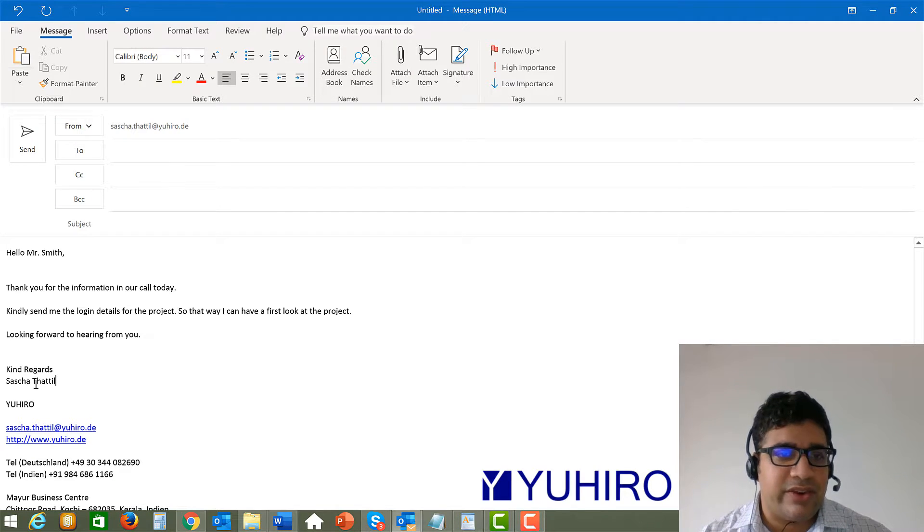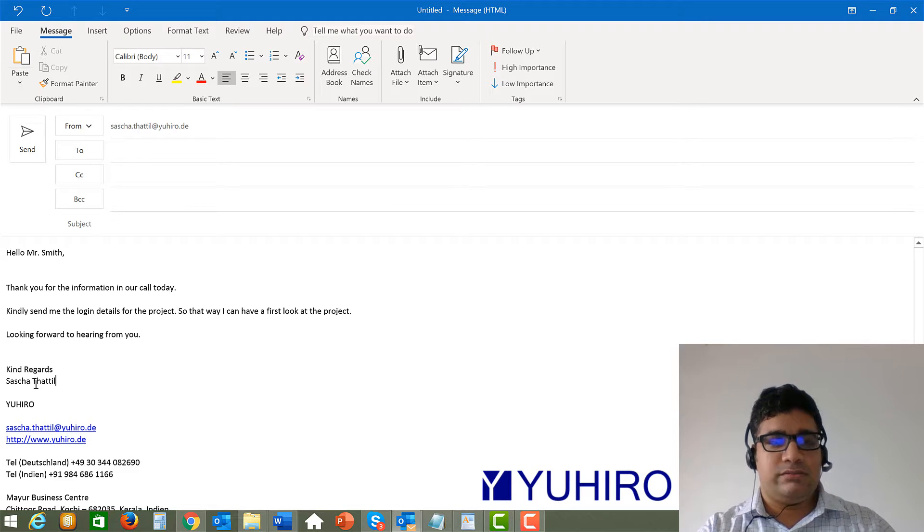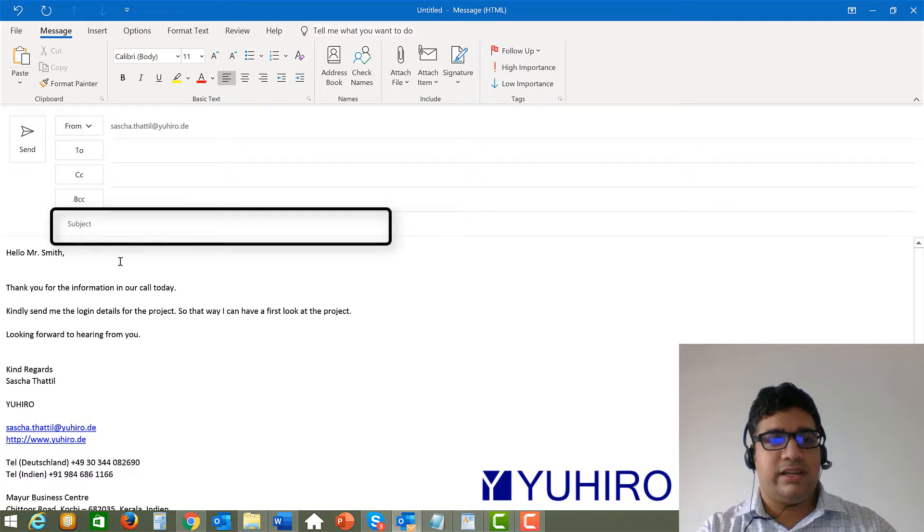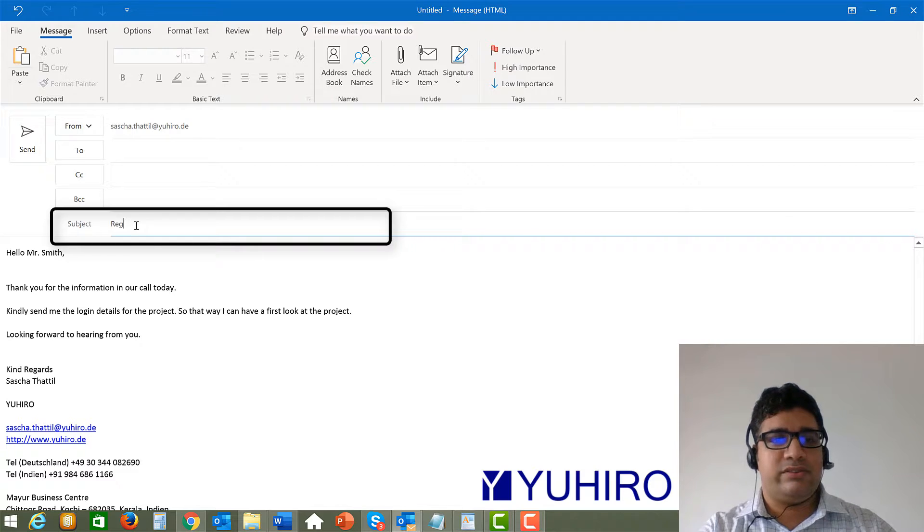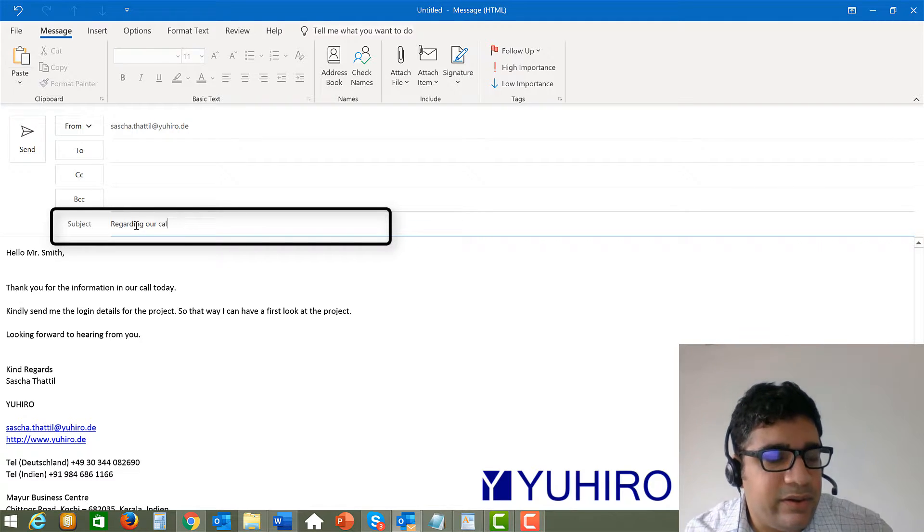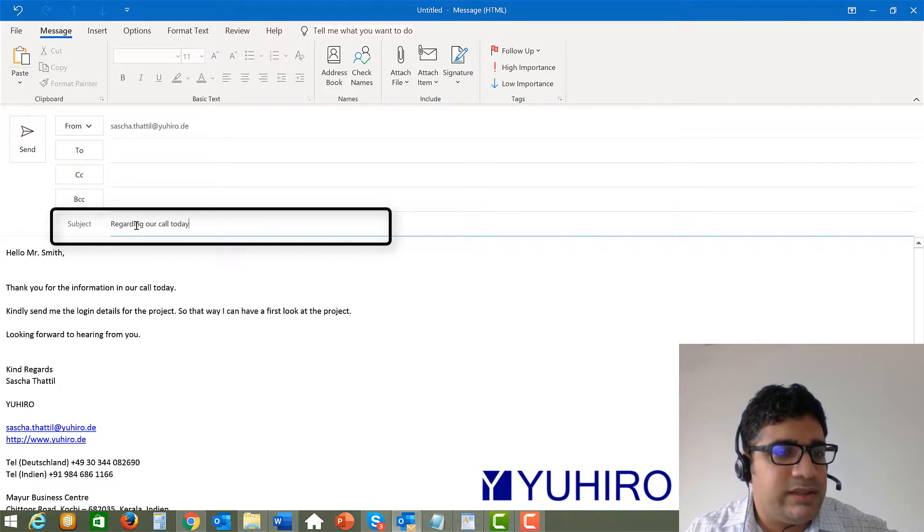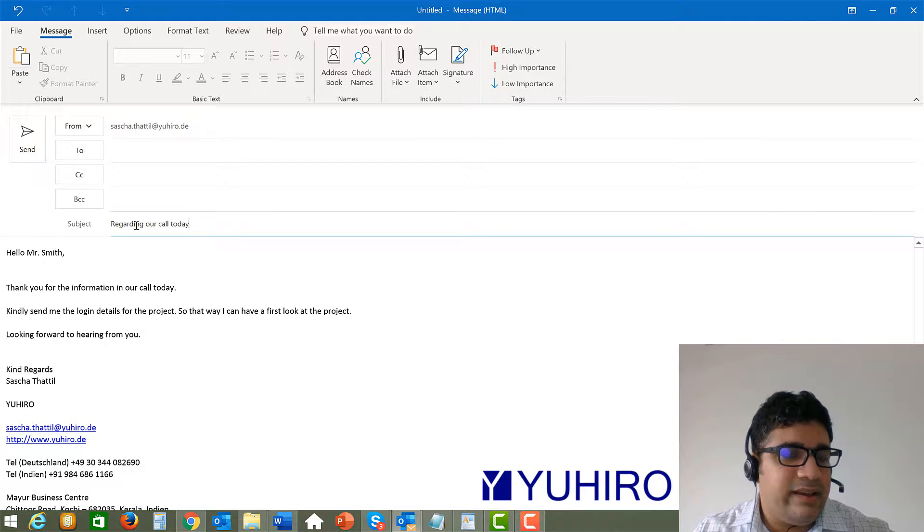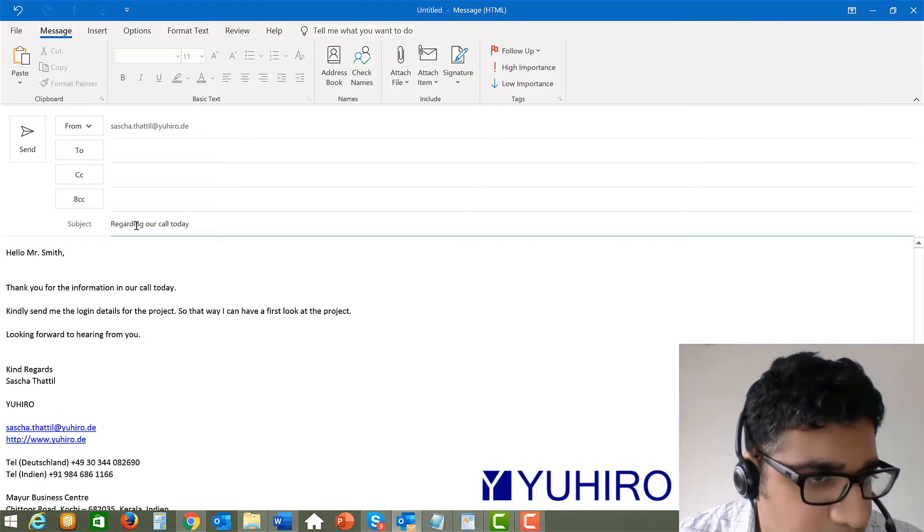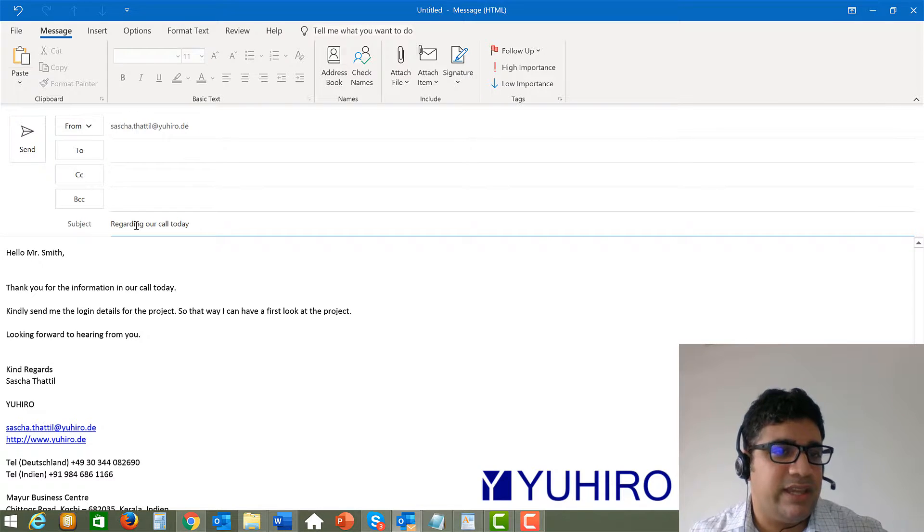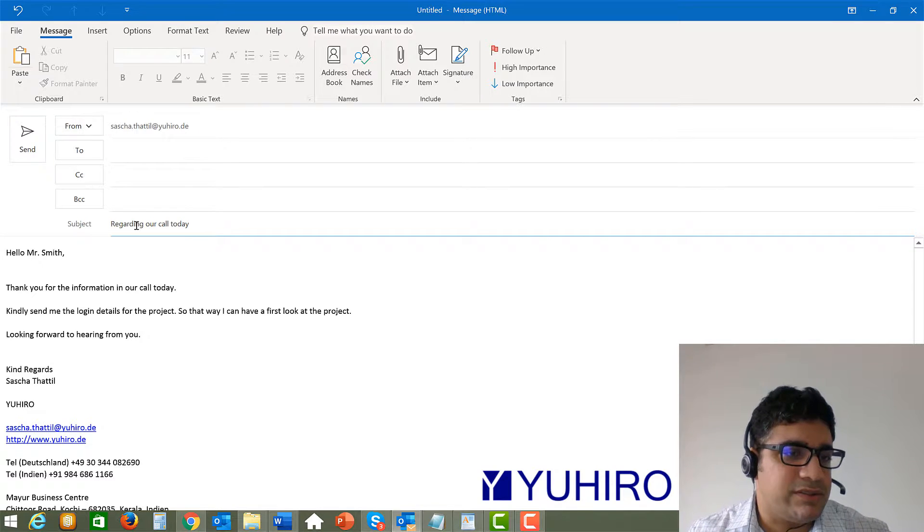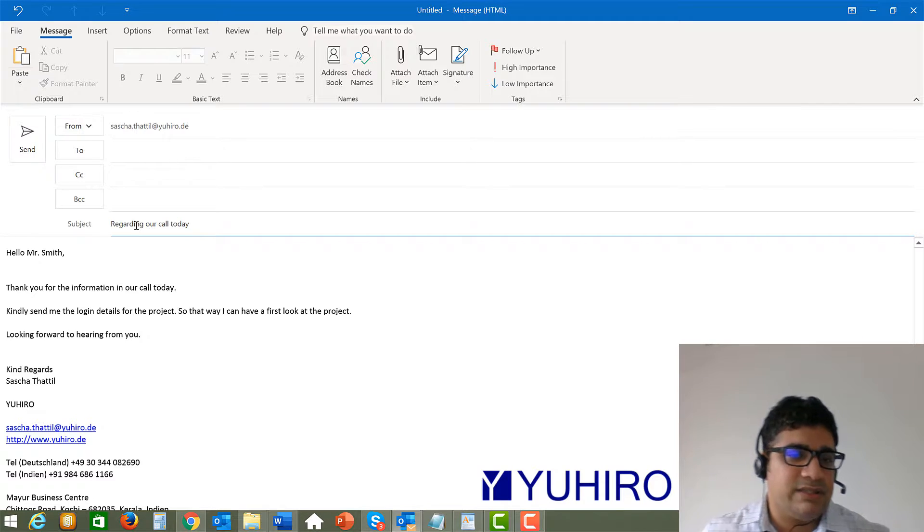In the subject you can write something regarding our call today. So if it's something like that then also the chances that they open this mail is also much higher. Of course they will open it when they see you had a discussion today. But of course I mean usually this kind of work related emails are always opened.